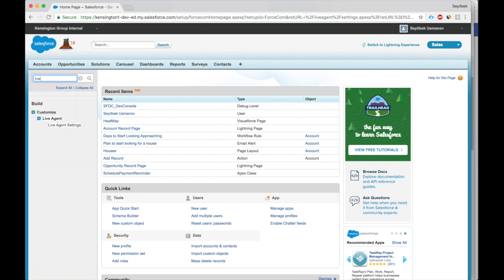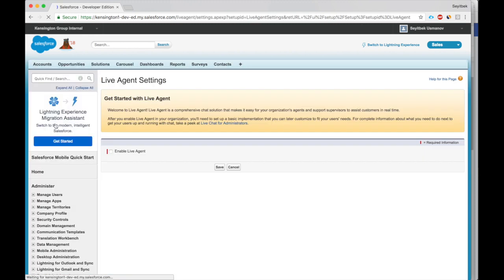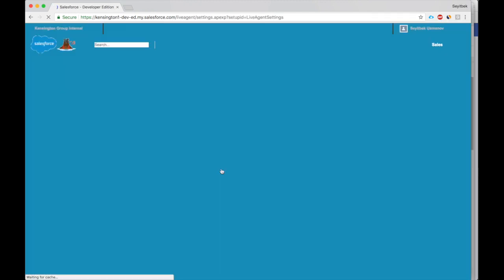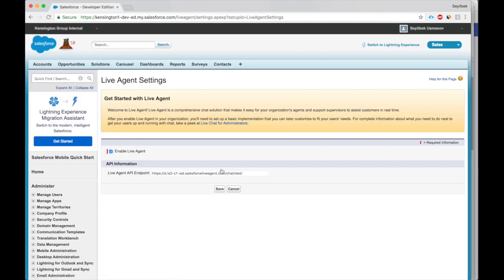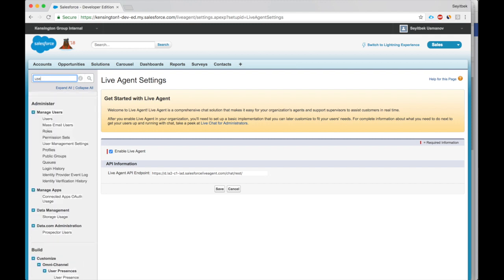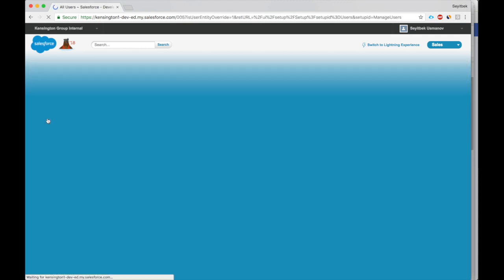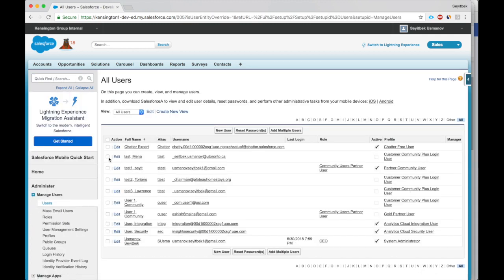Put in Live Agent. We'll open up Live Agent settings. Here is a box: Enable Live Agent. Click Save. All right, now it's enabled. Let's go to users now and pick the users for whom we would like to enable Live Agent.